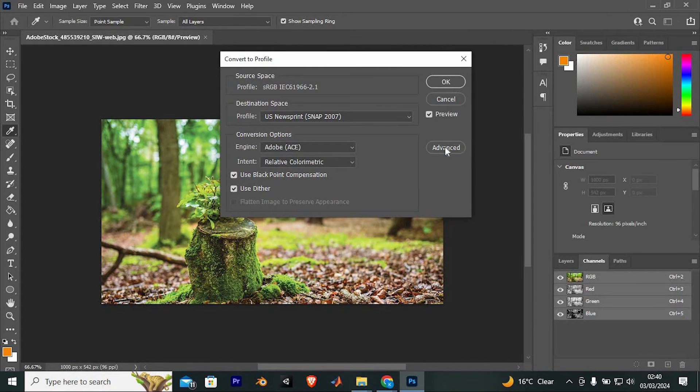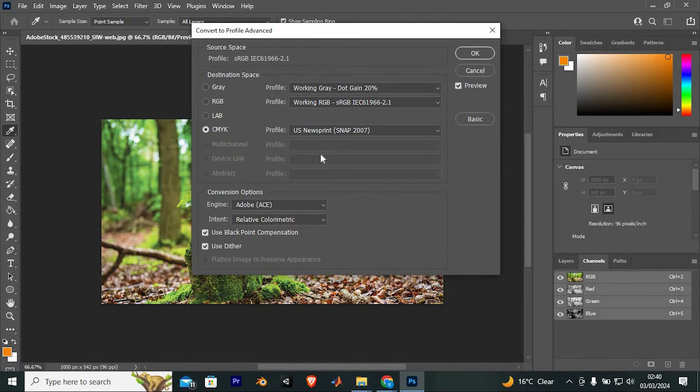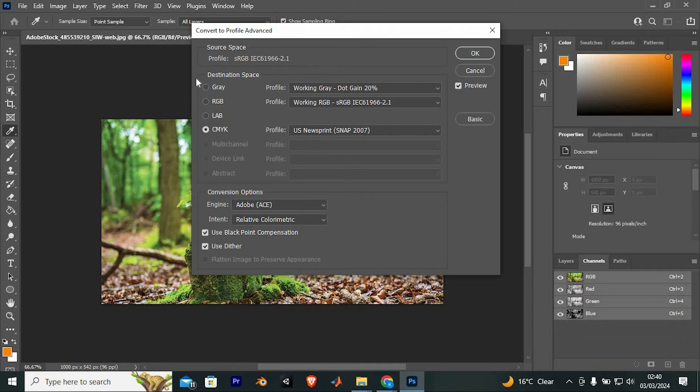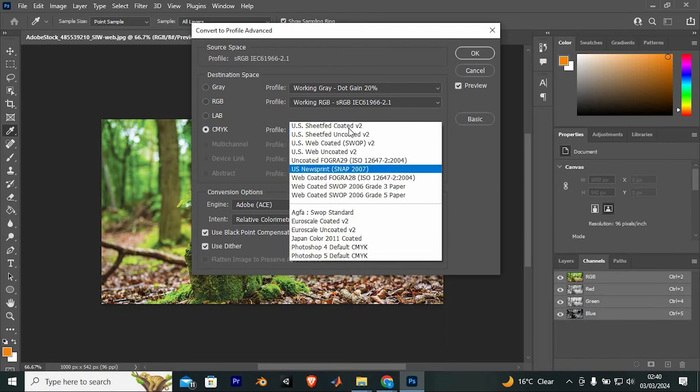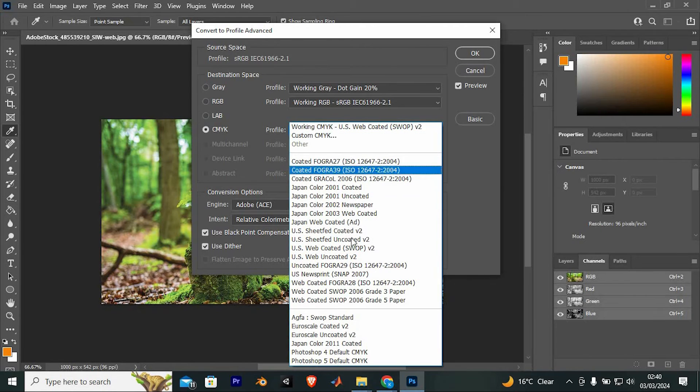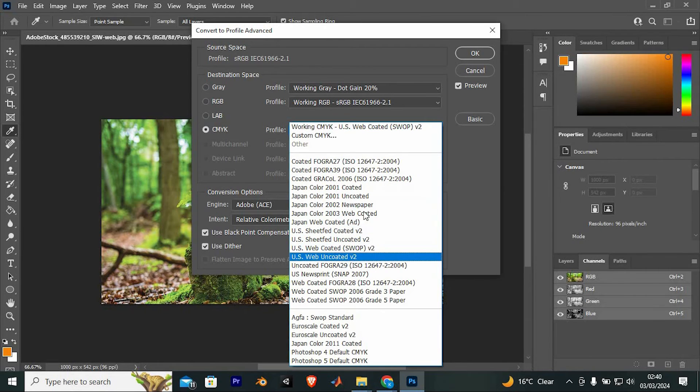This will open a small window. Click on Advanced right here. Now scroll through these options and click on CMYK right here. The color will be changed. You will see this dropdown. We have all these options on the types of CMYK.